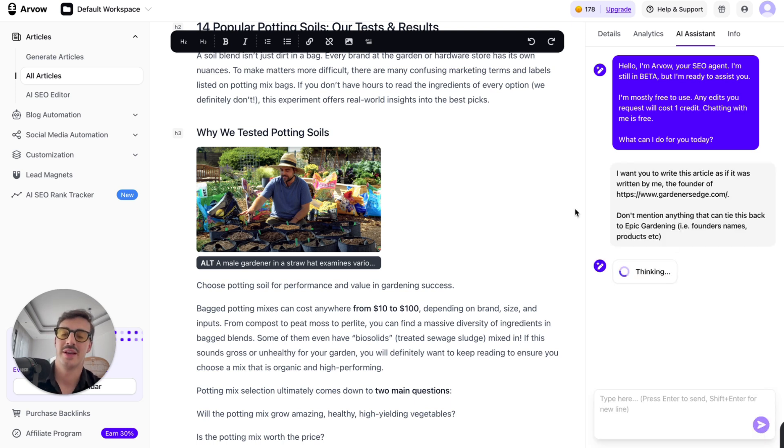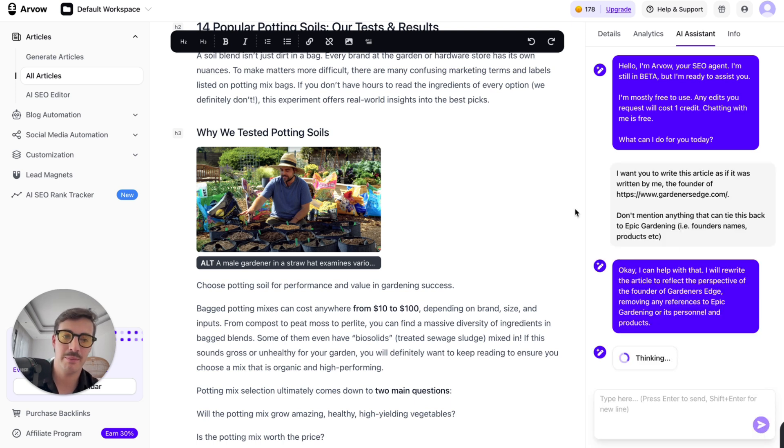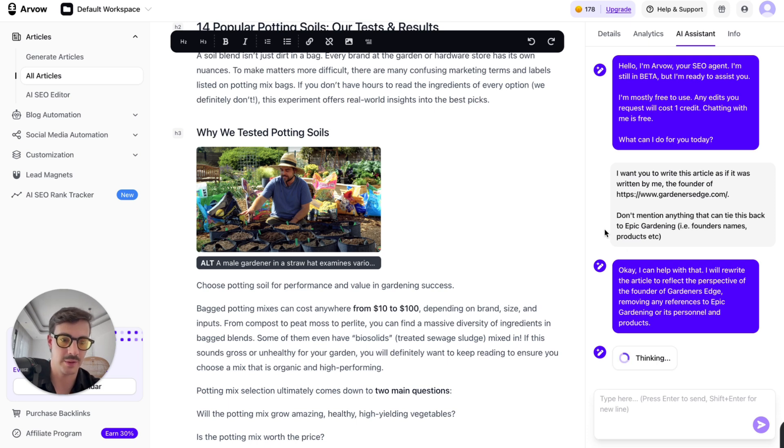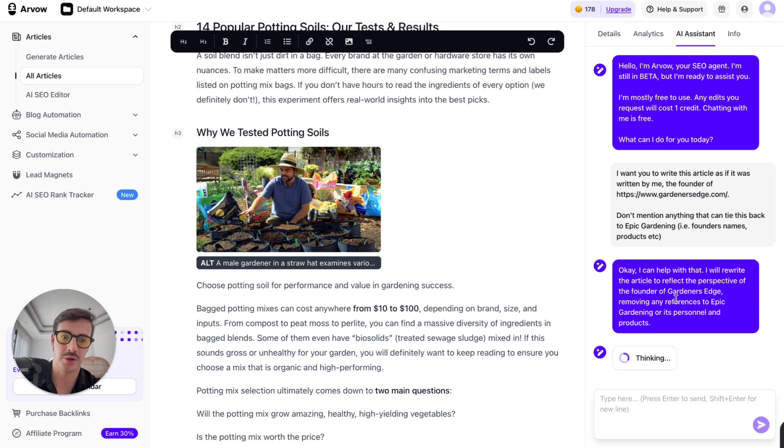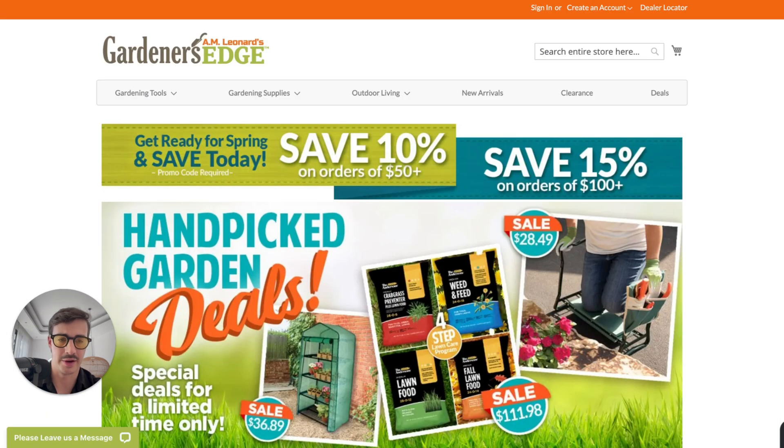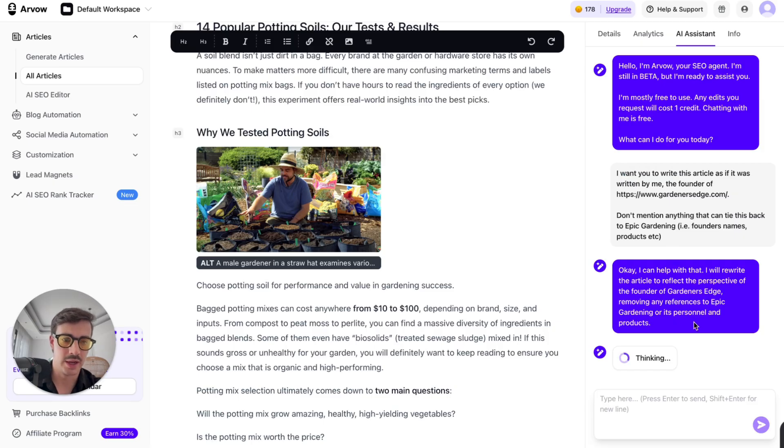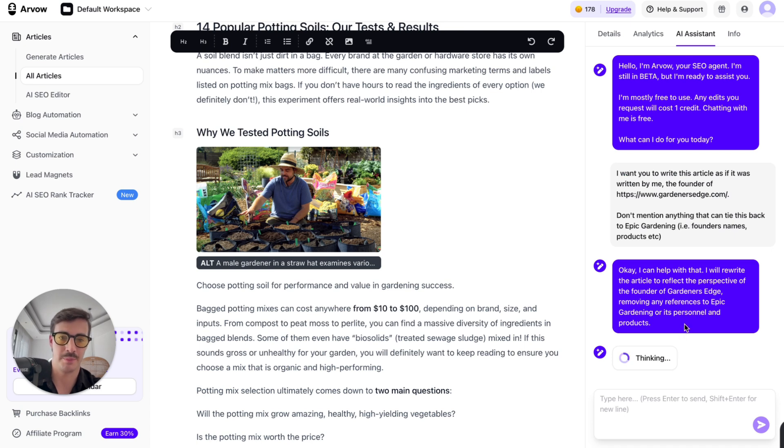Here's what I mean. Let's assume this is my brand right here. I don't know who these guys are, but let's assume this is my brand. So I go here and say, okay, now I actually have the prompt right here. I want you to write this article as if it was written by me, the founder of this brand. Don't mention anything that can tie this back to Epic Gardening, i.e. the founders, names, products, etc. Boom. And so what I'm doing right here is I'm speaking back and forth with the AI to change things in the article.